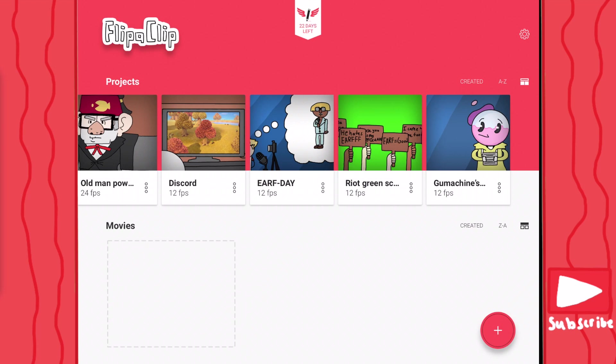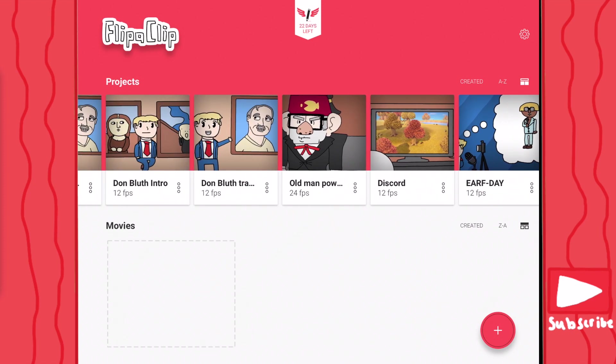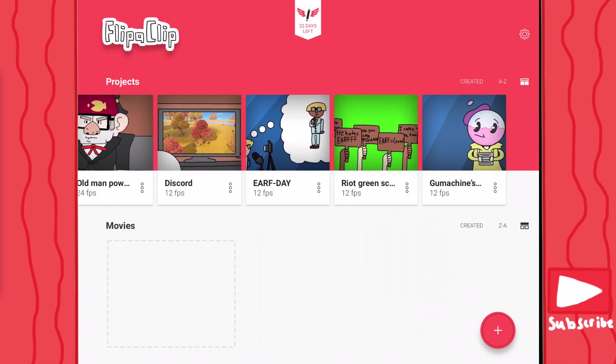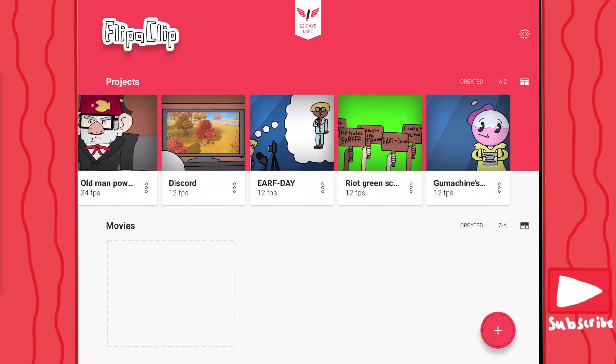When you first download the app, you open into this little area right here. In this area, you have all the projects that you've created or started to work on, and then you have your movies. The difference between the movies and the projects is the projects are the unfinished animation, and the movies are when you've finished it and you're ready to upload it to YouTube or other social medias.